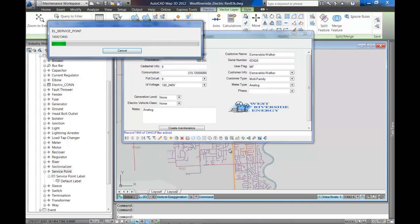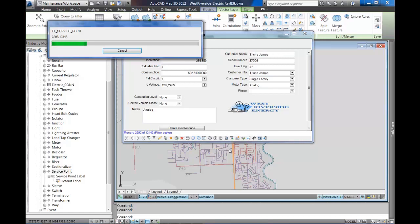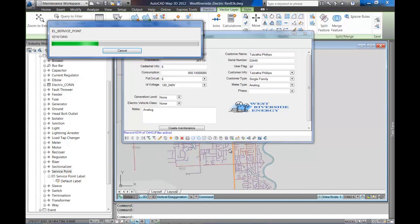In this case we didn't filter, so we're pulling every service point in the entire utility into this data form so we can extract it for analysis.